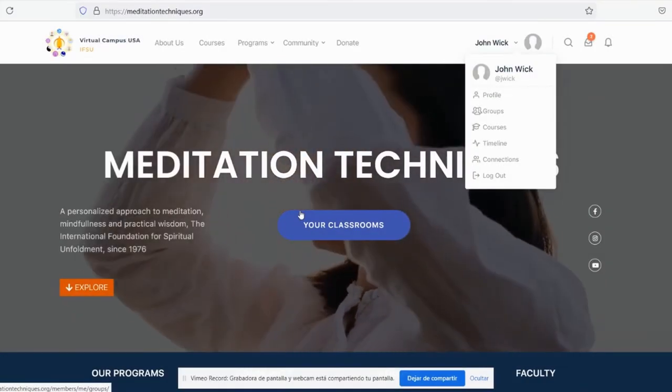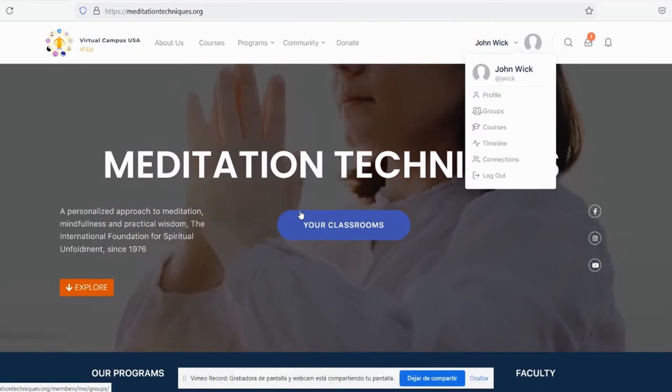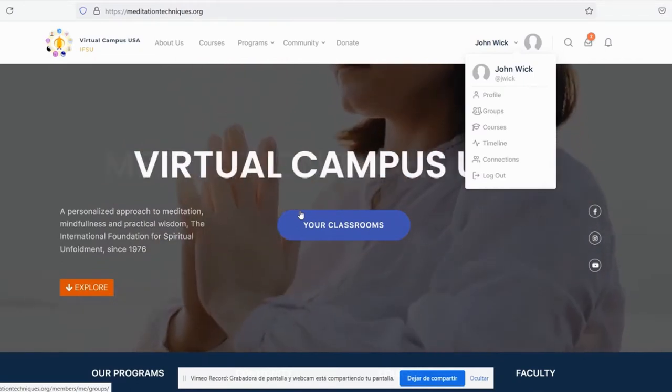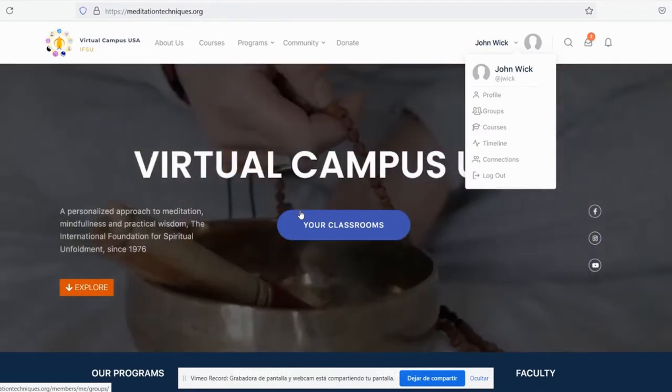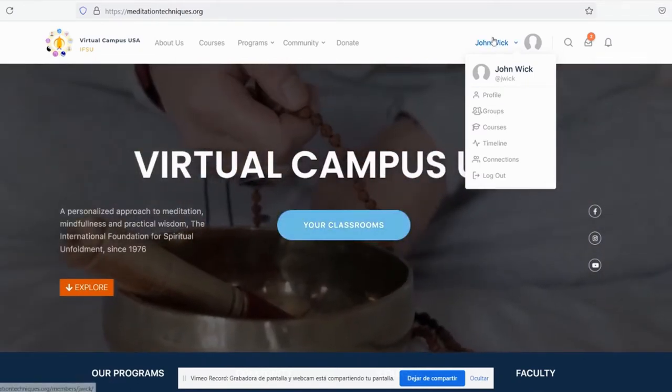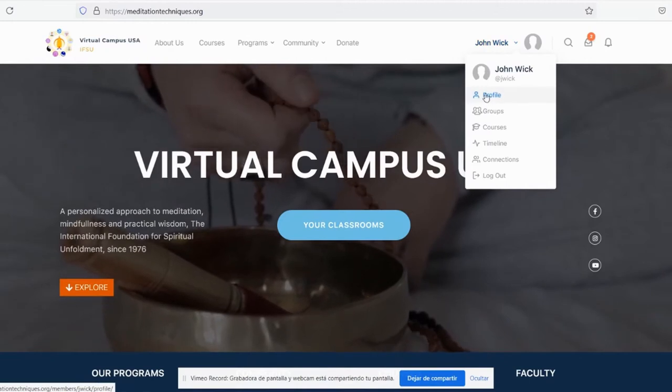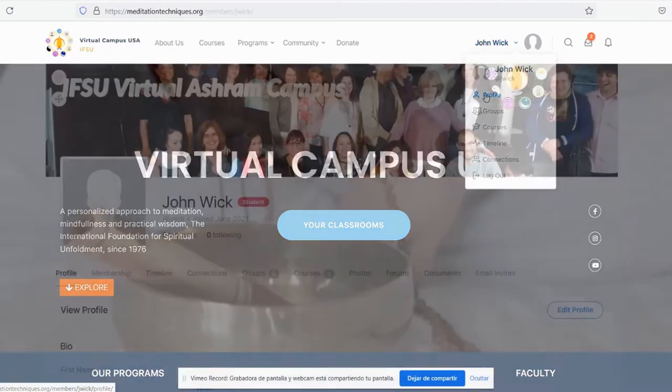Once we are registered, you have to fill in your profile if you haven't done so already. Click on your name to display your user options. Now click on profile.